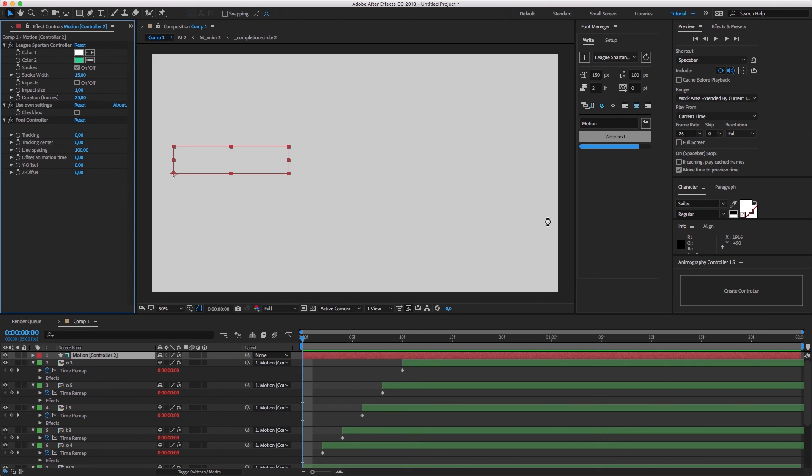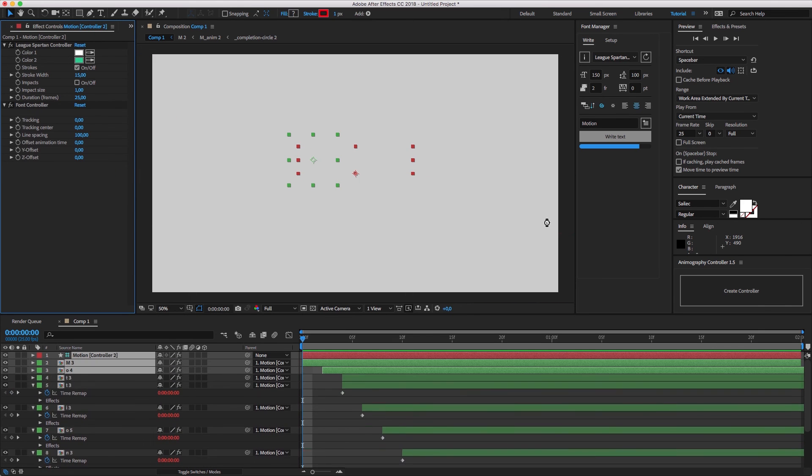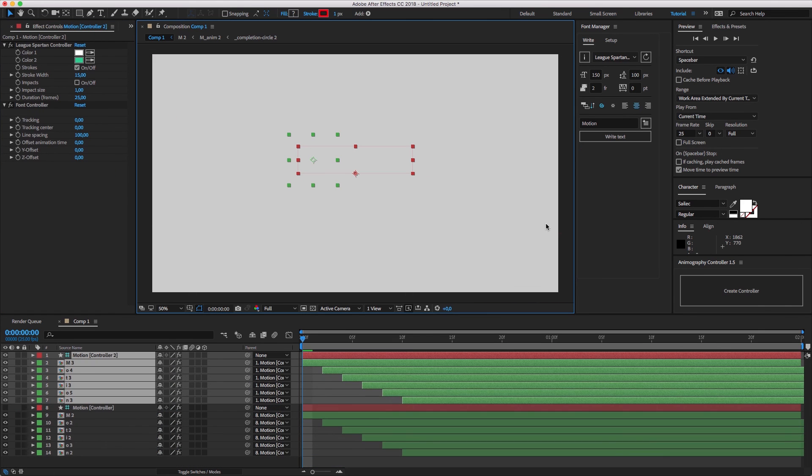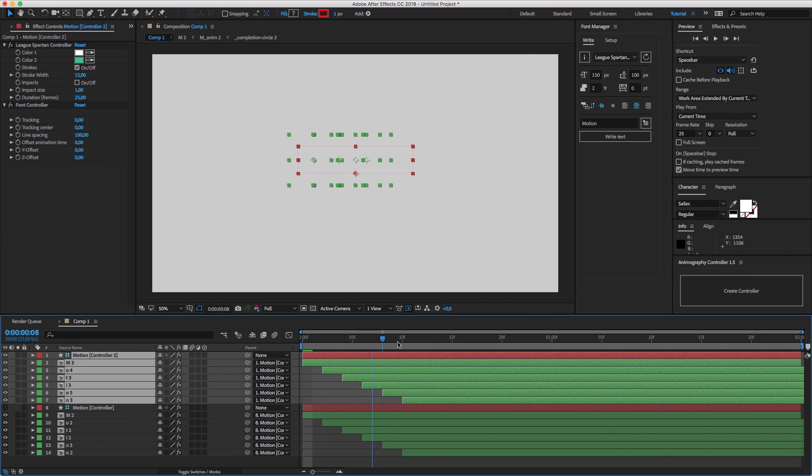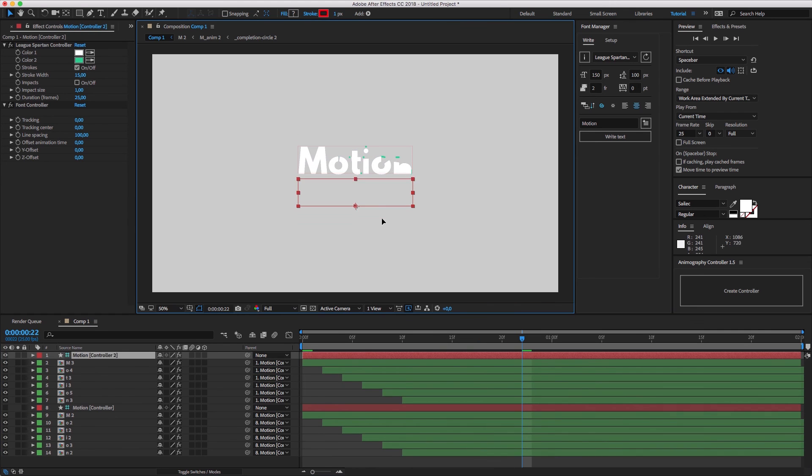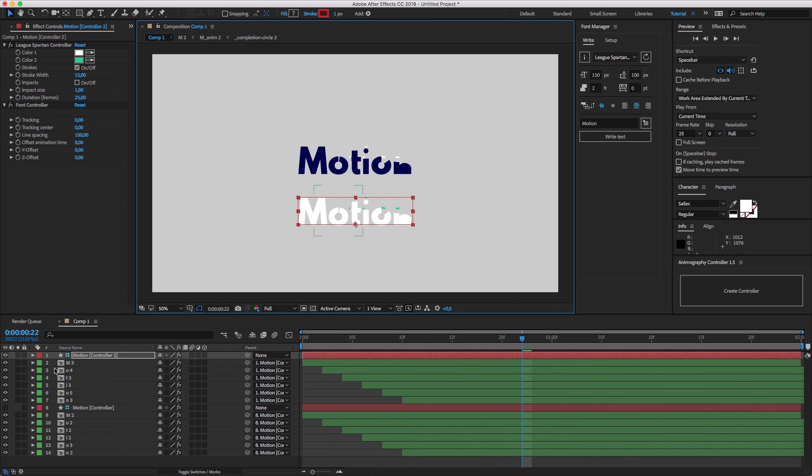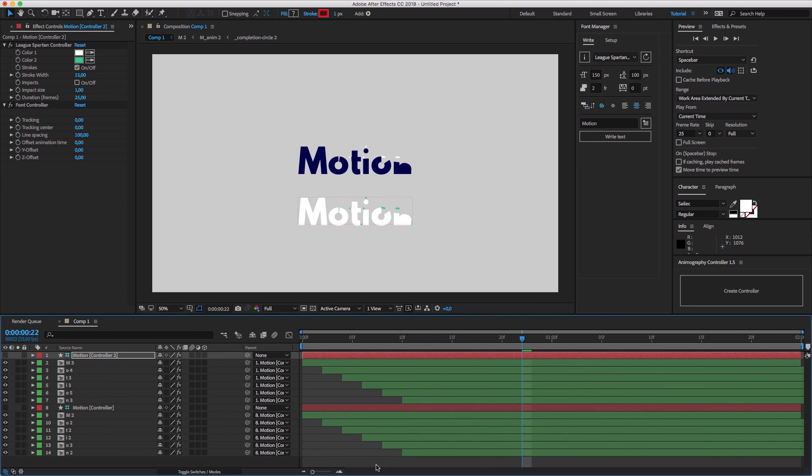Font Manager and all the animated typefaces have free trials available so you can try it out before deciding on it. And that's it. I hope it will help you speed up your workflow. See you in the next tutorial.